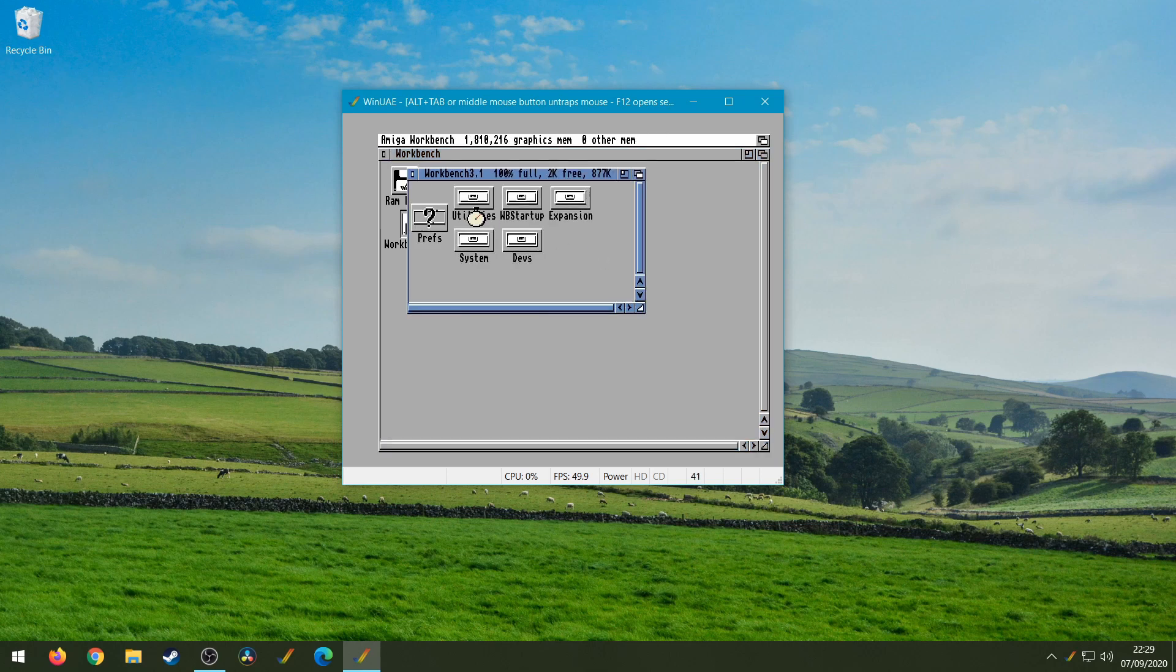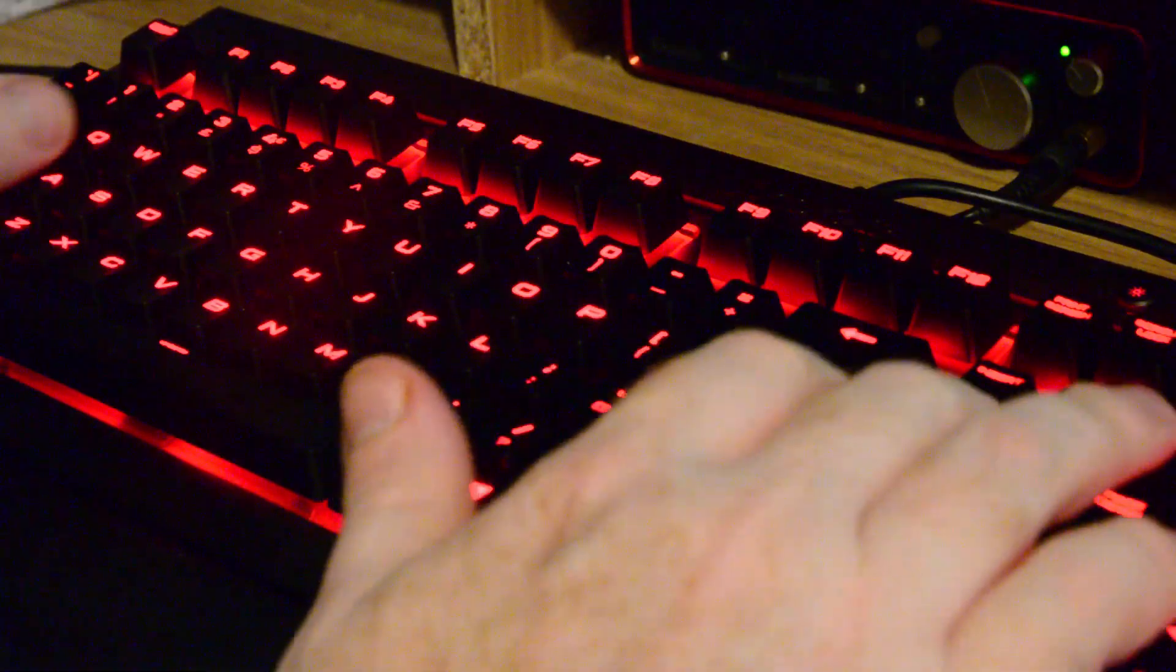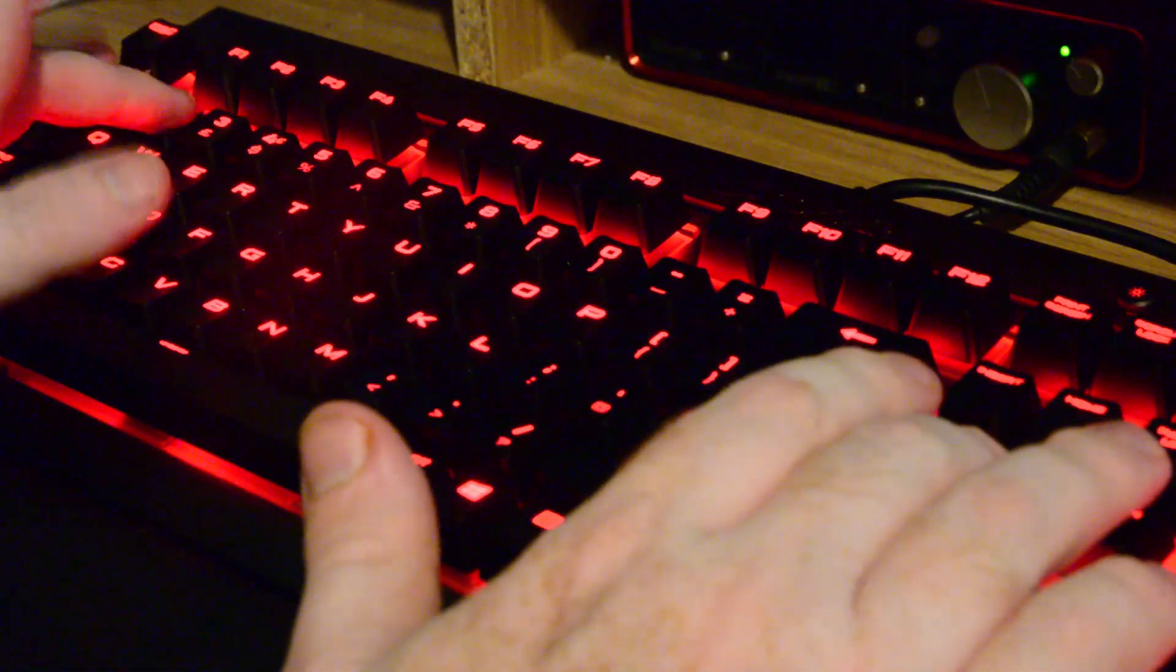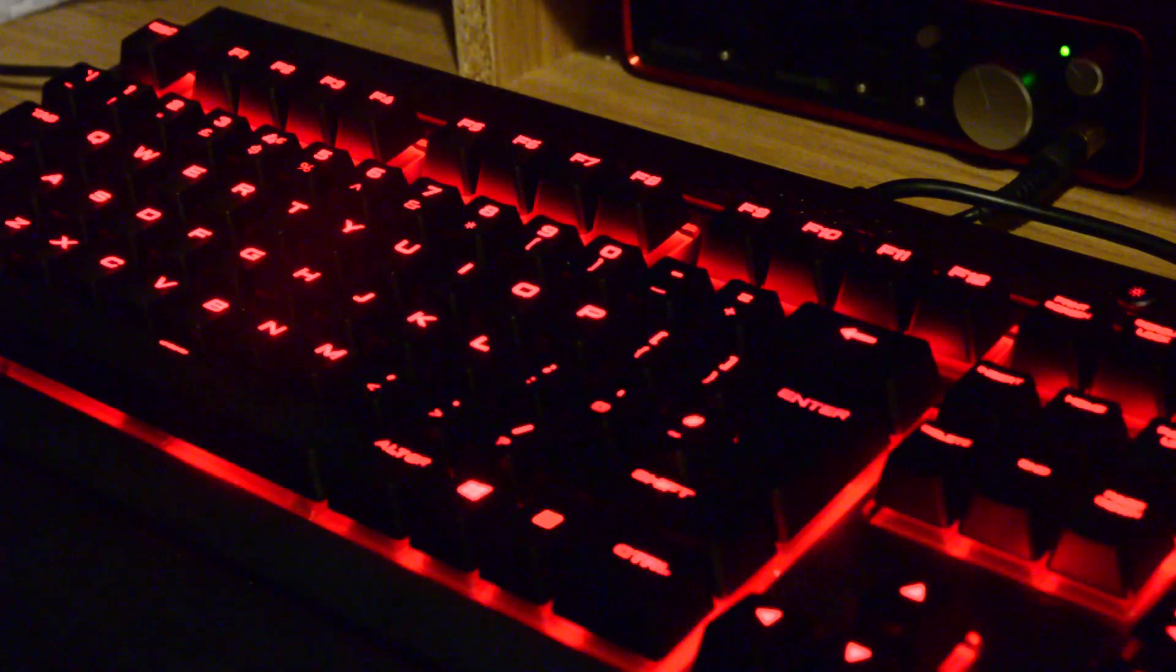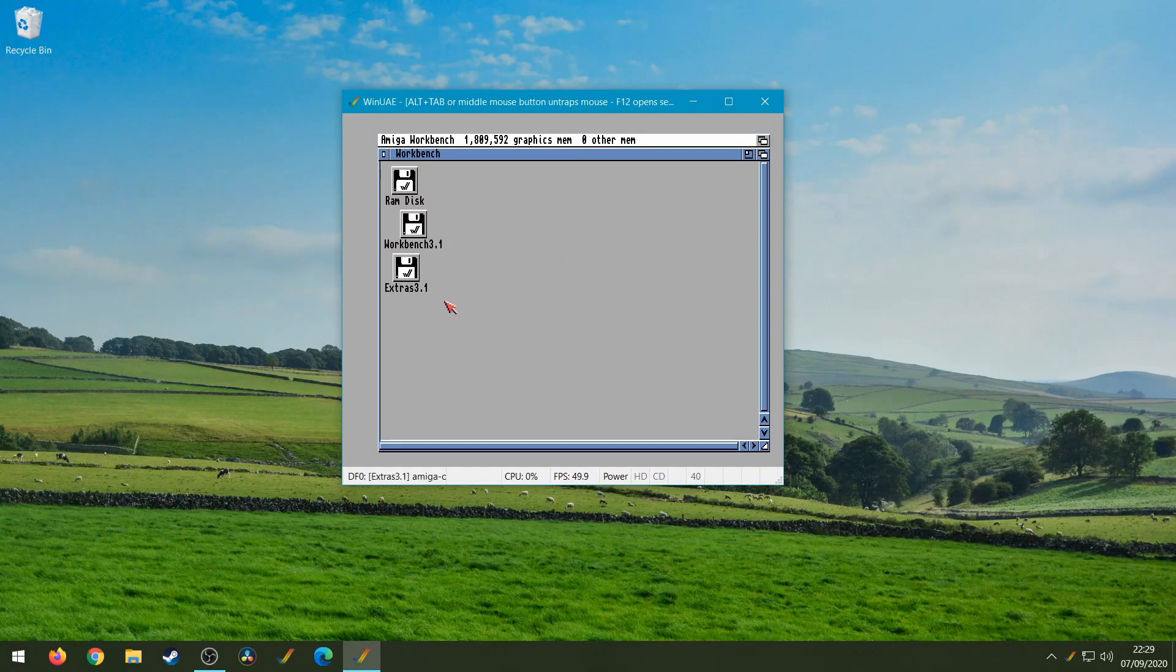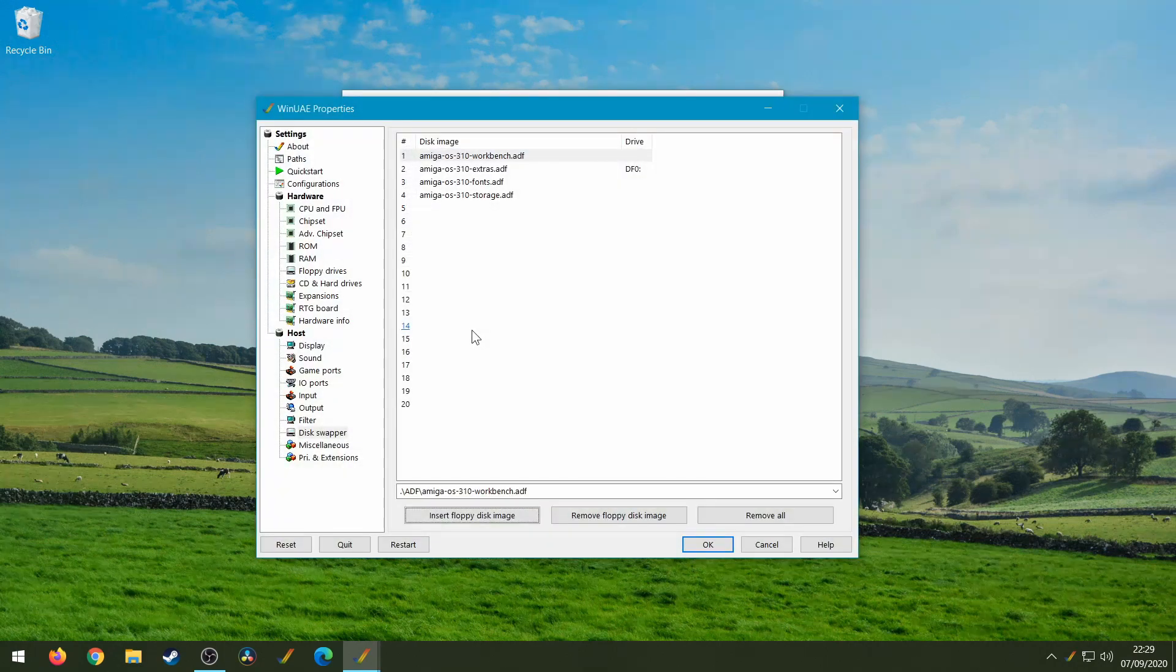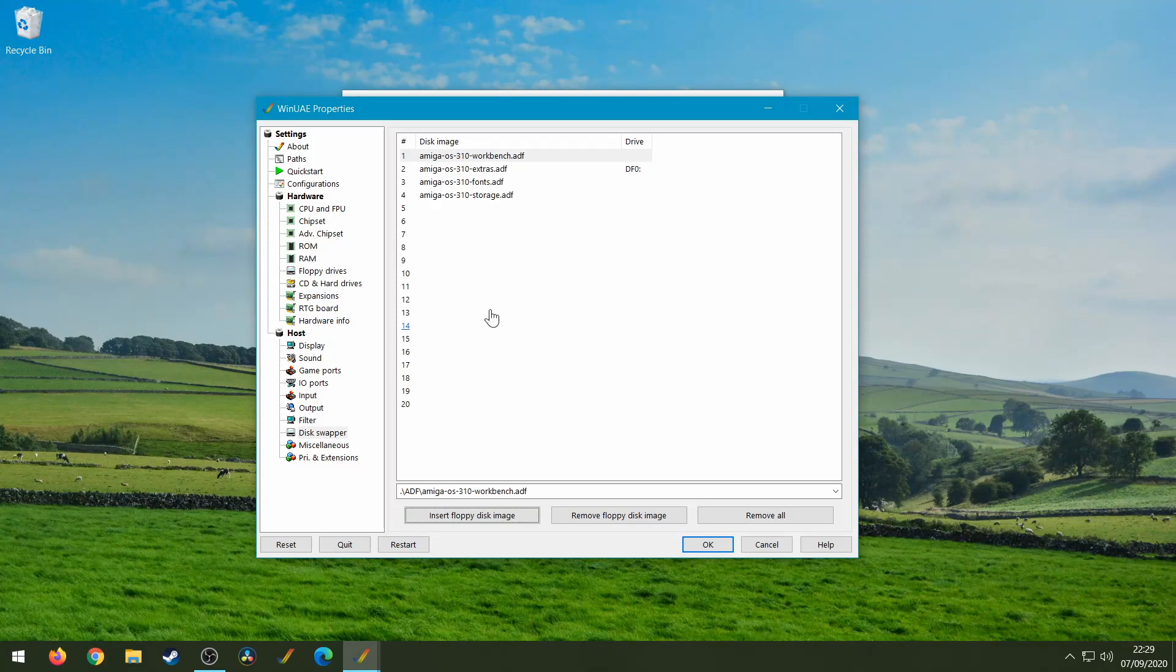So if I press End key, hold that down and press number two, what we should see pop up on the screen is, there we go, our Extras disk. And I didn't have to go into the F12 menu at all to change that. And if we see, look, DF0 Extras, there we go, and it was all from shortcut keys.